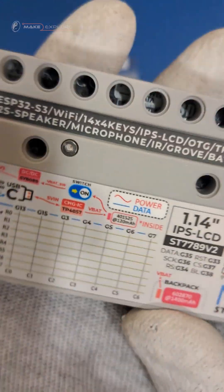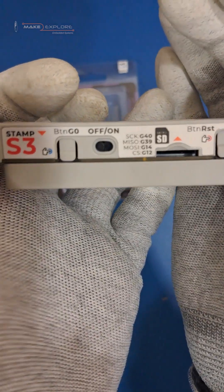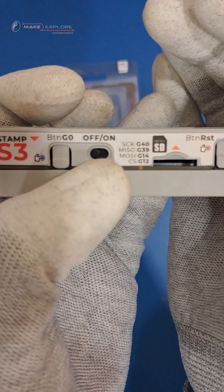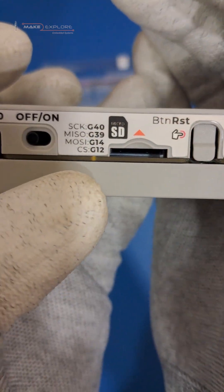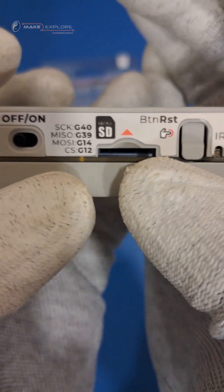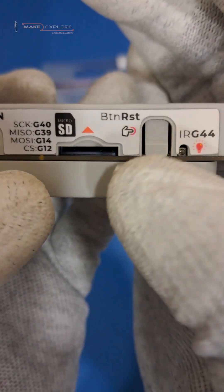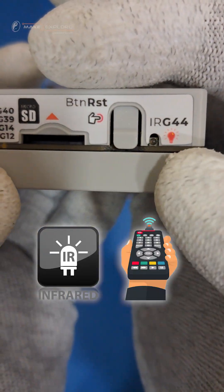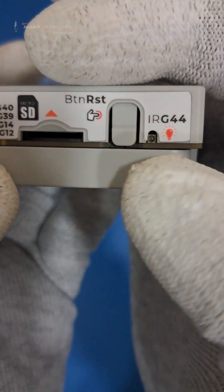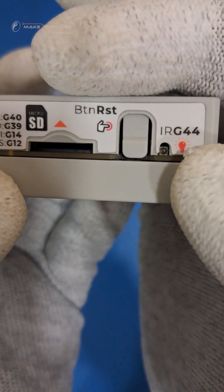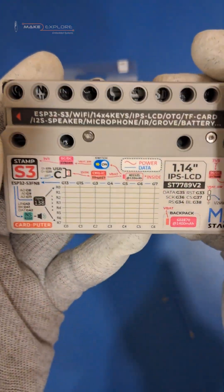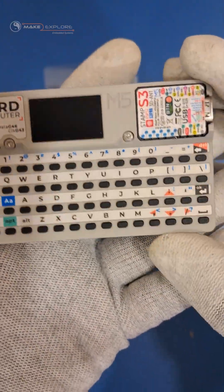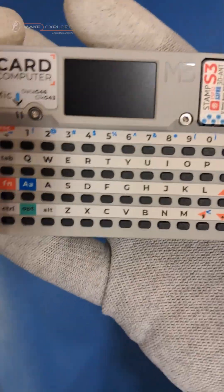Okay, on this top side of Card Pewter, you will get Stamp S3's Go button, On-Off button, MicroSD card slot, Reset button, and Infrared Emitter, labeled as IRG44. This was all about hardware overview of Card Pewter. In next video, we will see demo of different features.